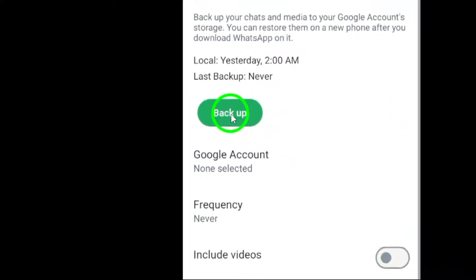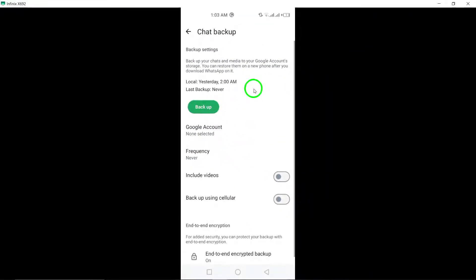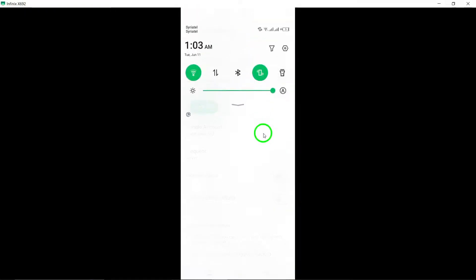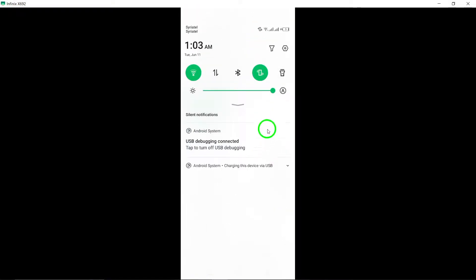Step 2: After backing up your chats, proceed to clear WhatsApp data to reset the app to its default state.